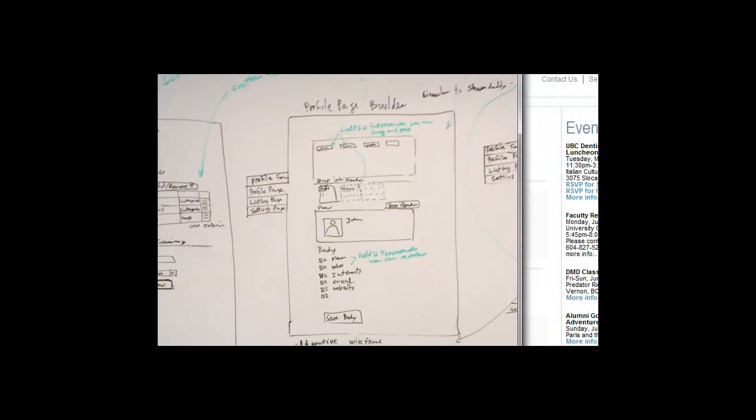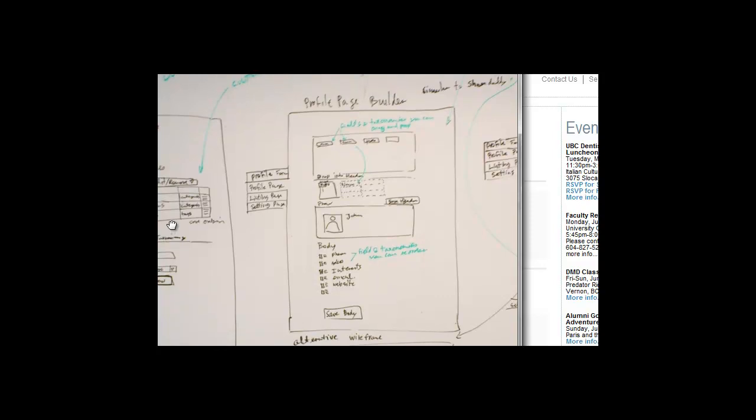So, here we have basically a profile page builder, and if you want to quickly walk us through this page. It's loosely based on the design of a plugin called ChairDaddy, which was created by Automatic, the WordPress.com people. And what it allows you to do is basically drag and drop different parameters that we define as fields in the form builder into particular positions.